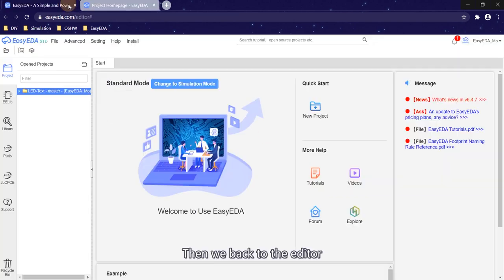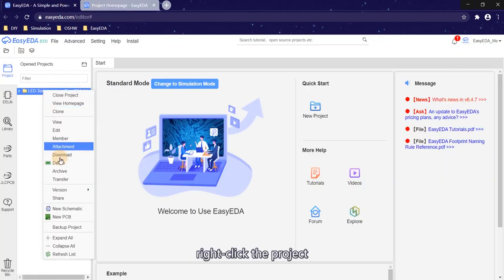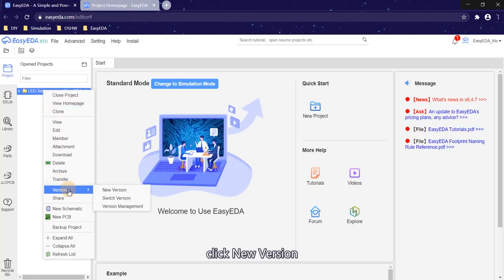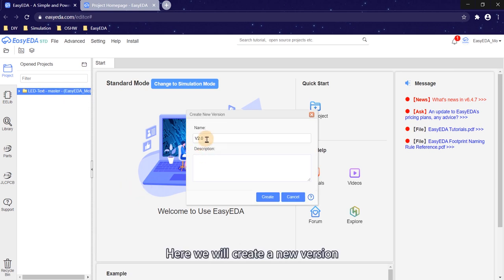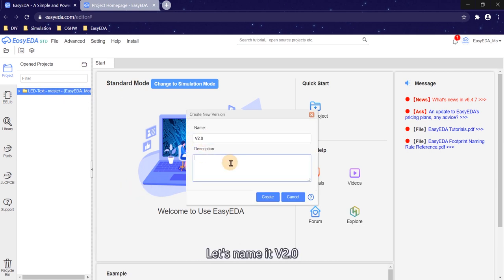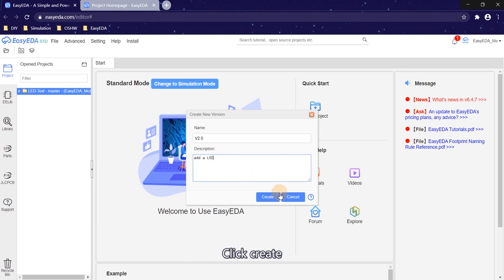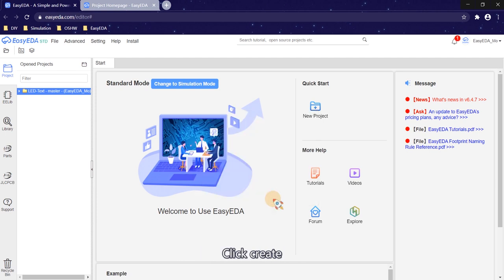Then we go back to the editor. Right click the project, click new version. Here we will create a new version. Let's name it v2.0. The description is add a LED. Click create.